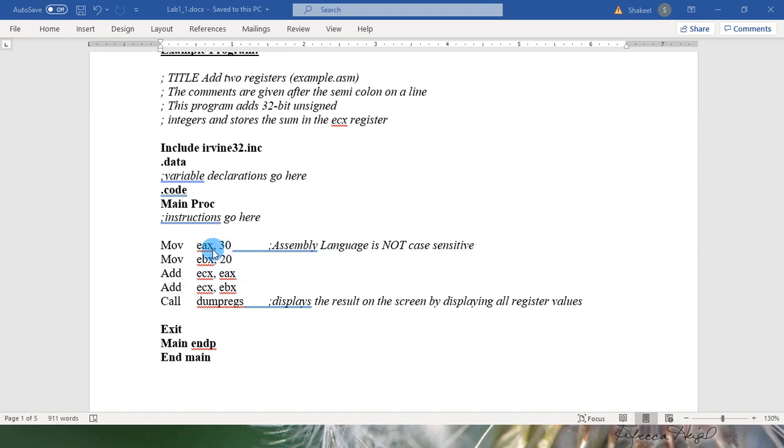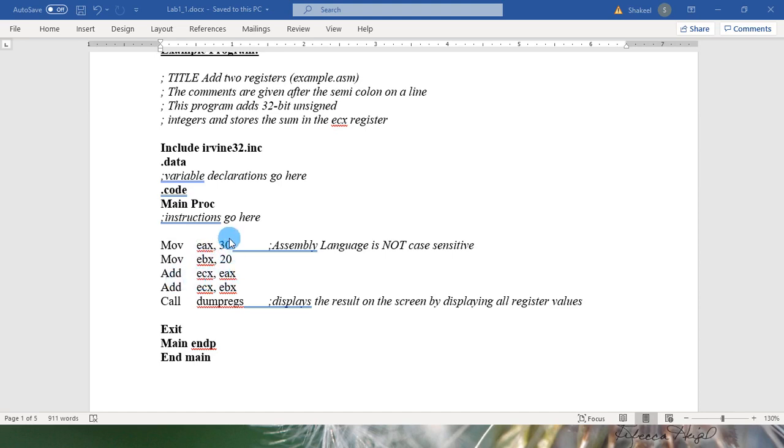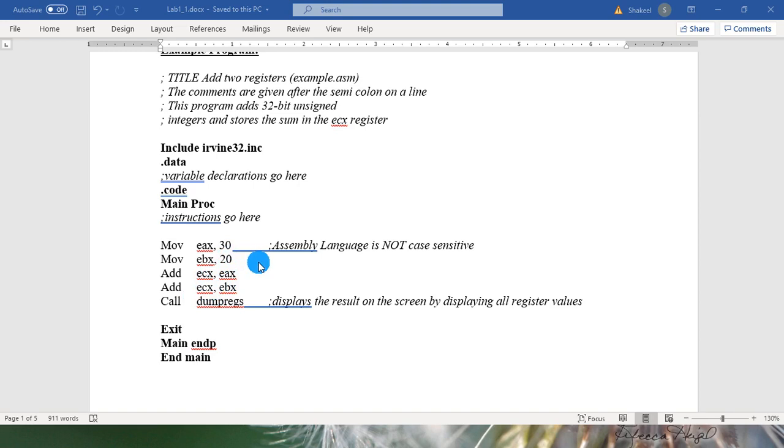30 and 20 are now stored in EAX and EBX. Actually we are adding value of EAX into ECX and then we are adding value of EBX into ECX. ECX already holds the value of 20. That is why the result of this ECX register would be 50.